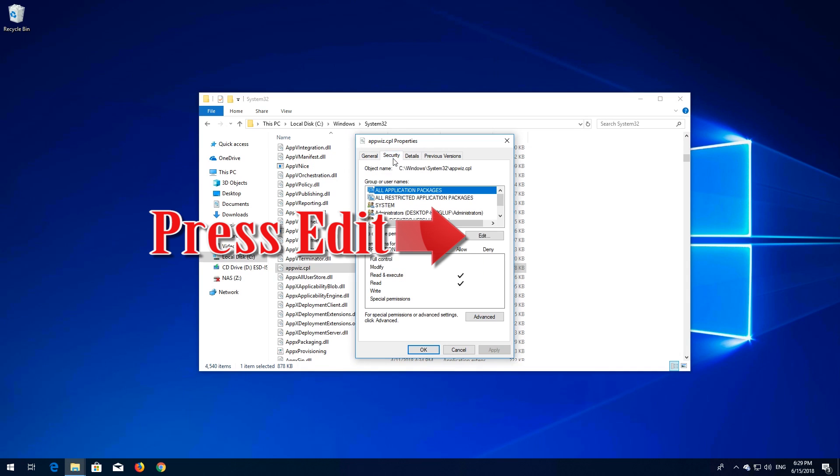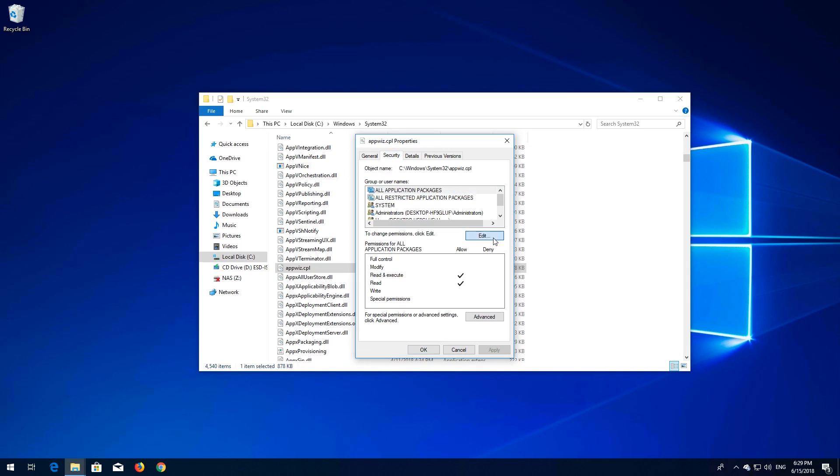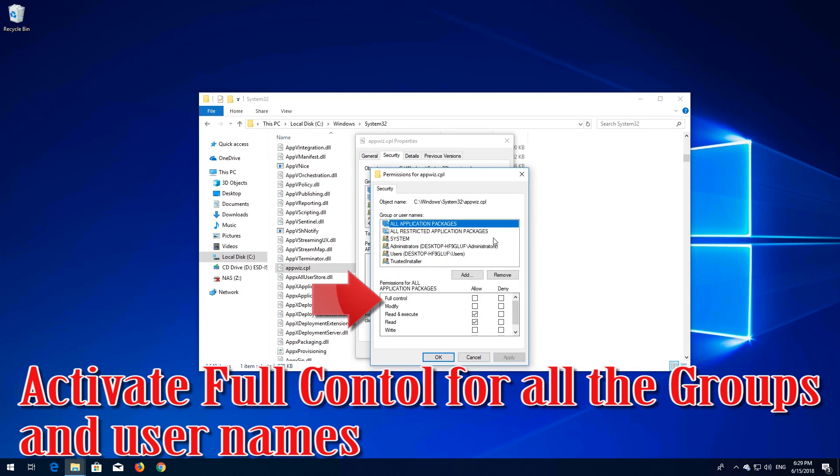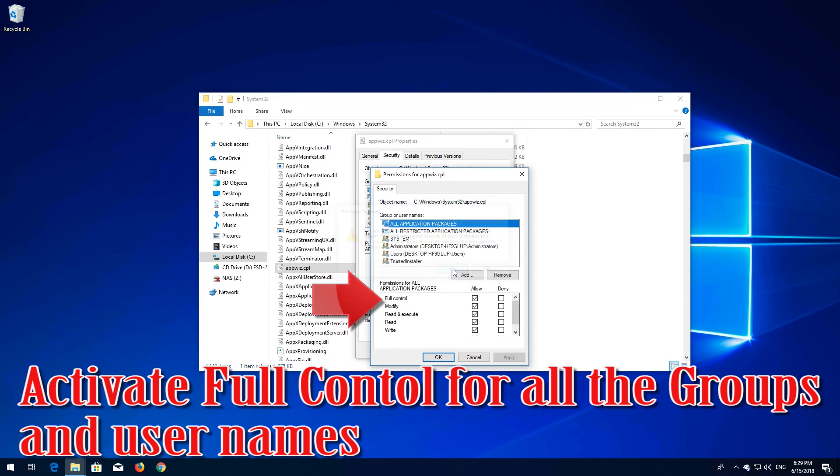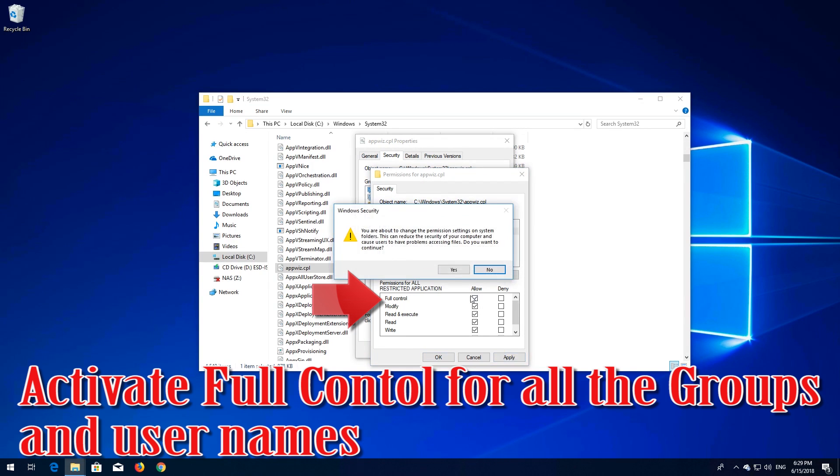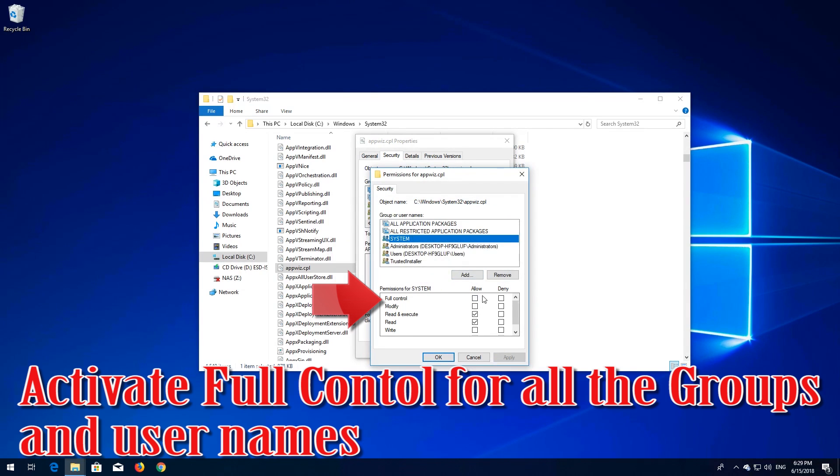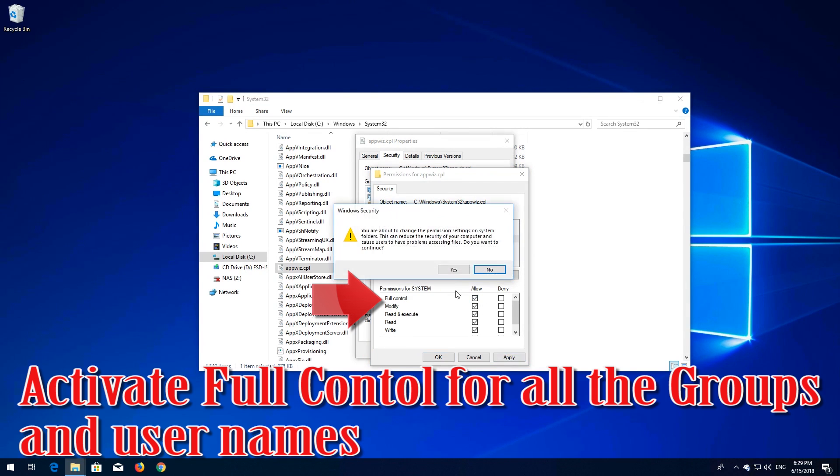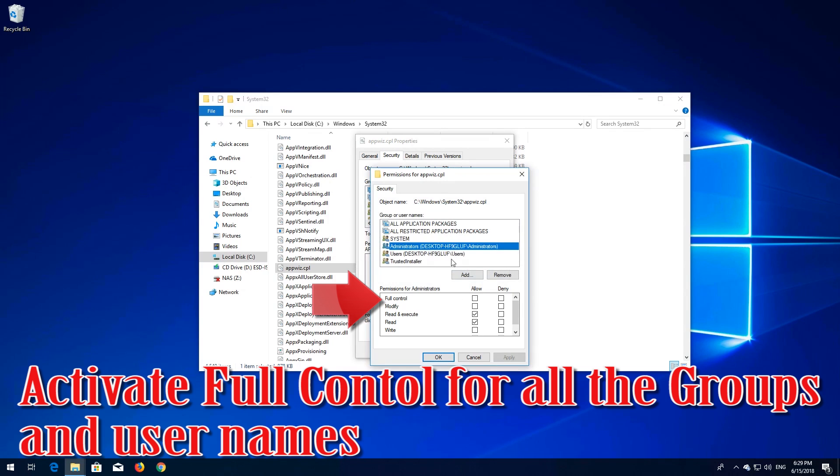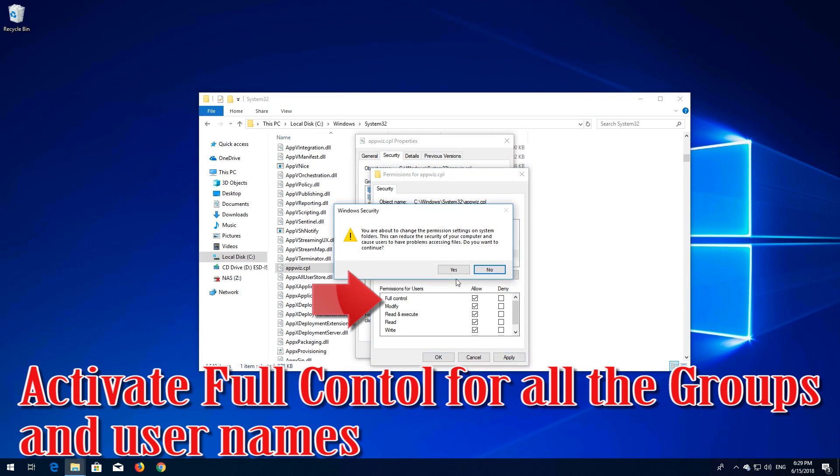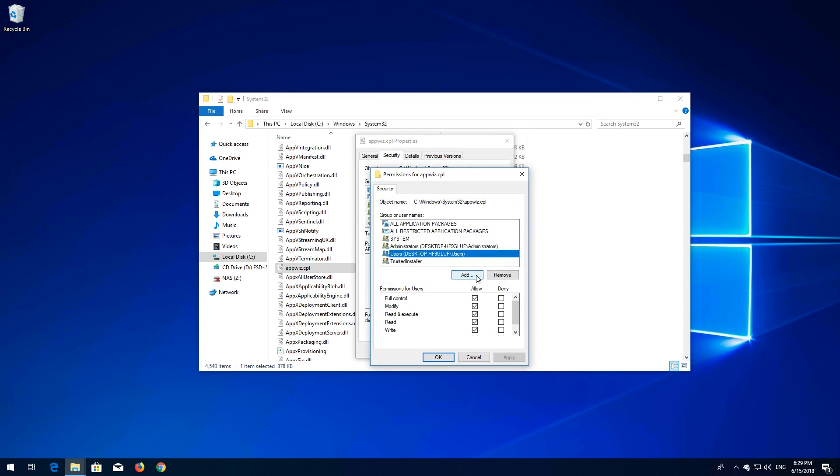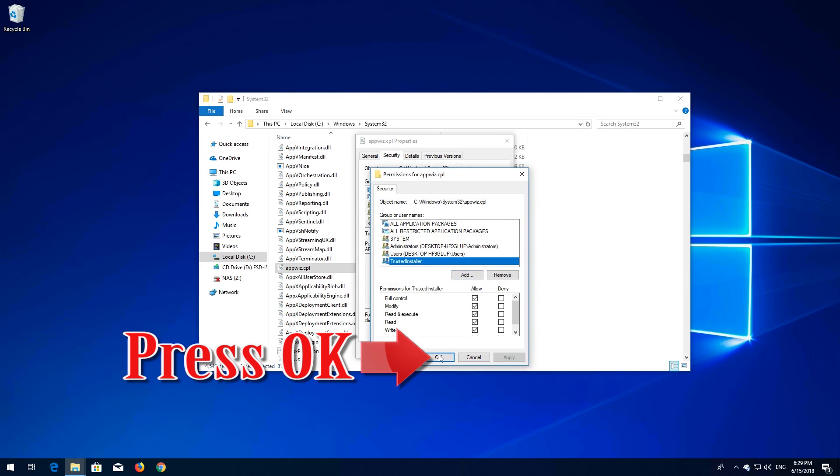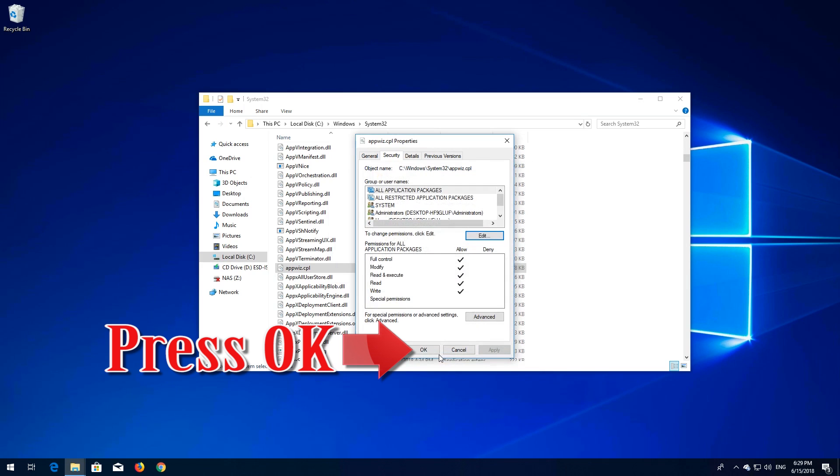Press Edit. Select Full Control for all the groups and user names. Press OK. Press OK.